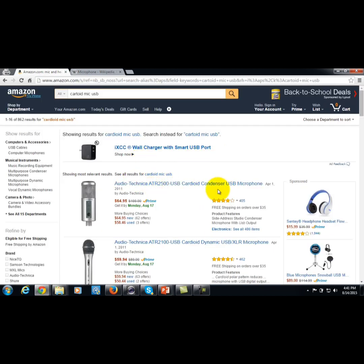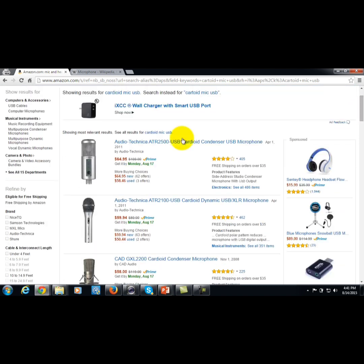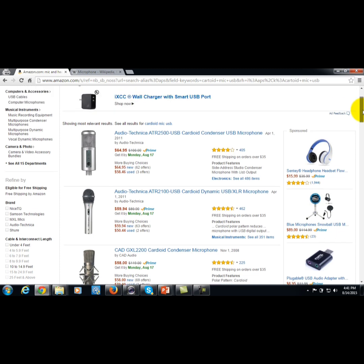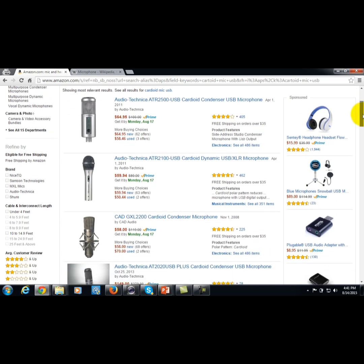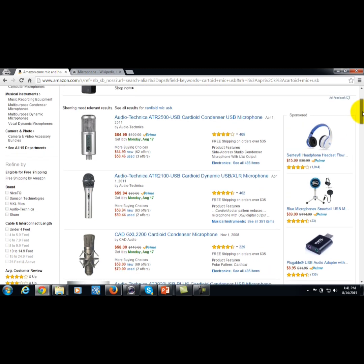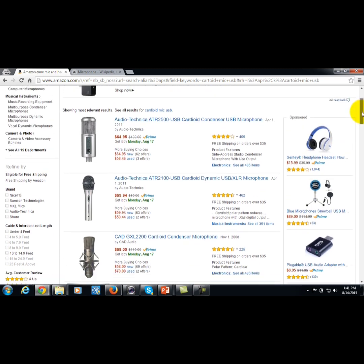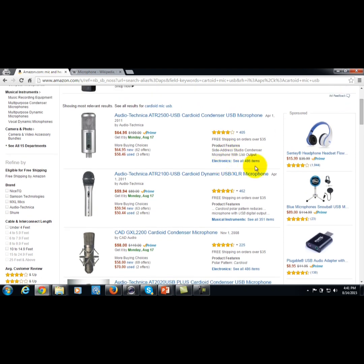There are a number of cardioid mics available that are relatively inexpensive. If you want to spend a little more than you would for a headset, you can move up in quality and still get something relatively inexpensive.